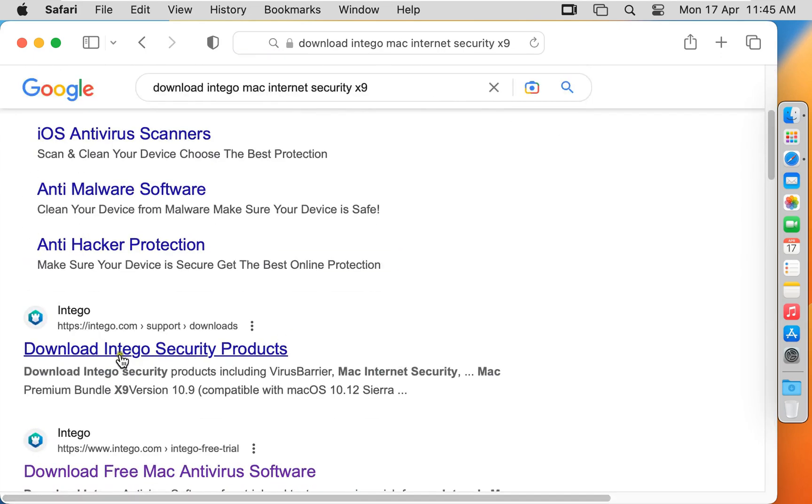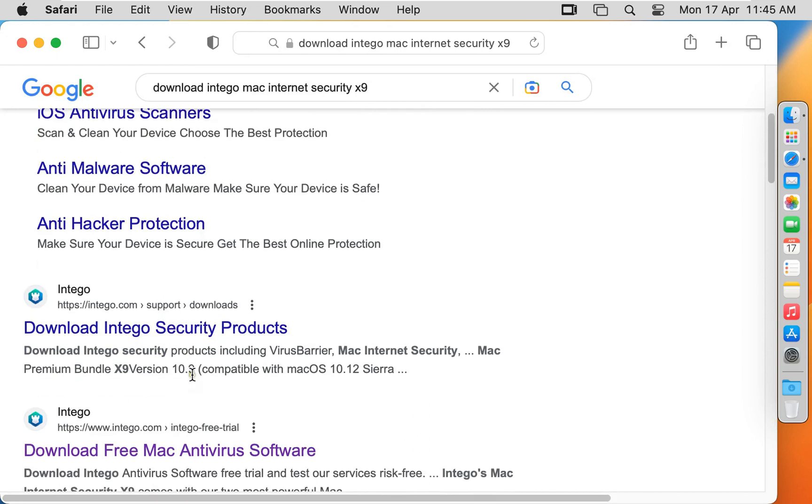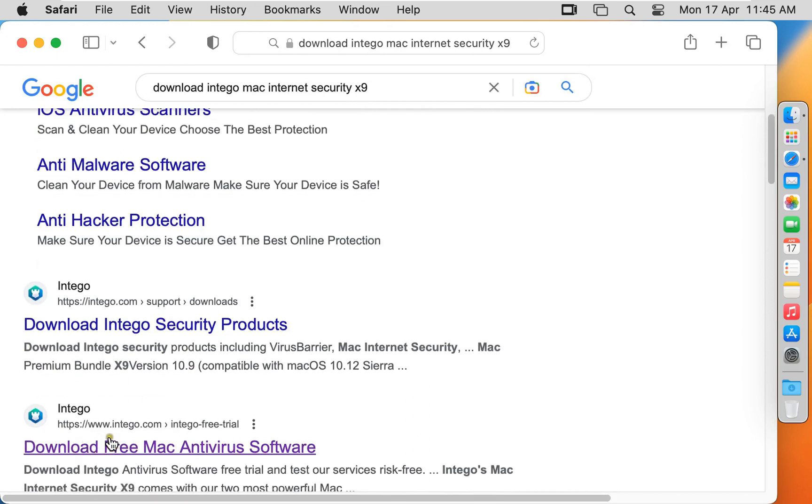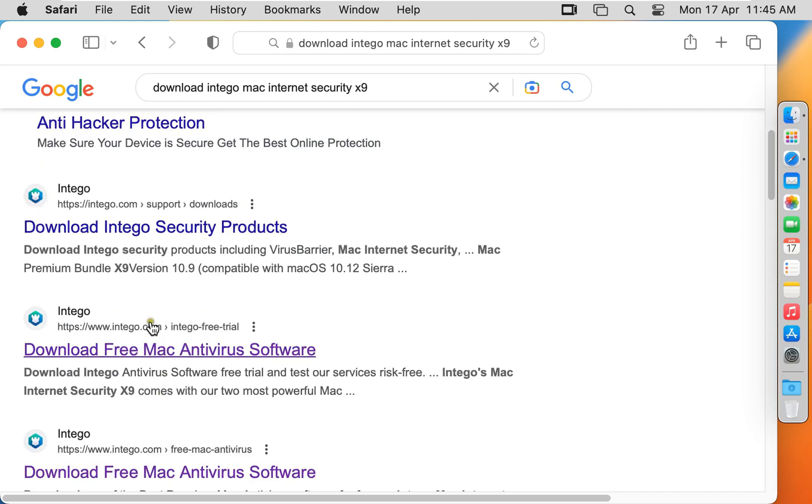Let's scroll down a little bit. This link is directly redirect to downloading page. Let's scroll down a little bit. I am going to click this link because this link redirect to free trial downloading page.